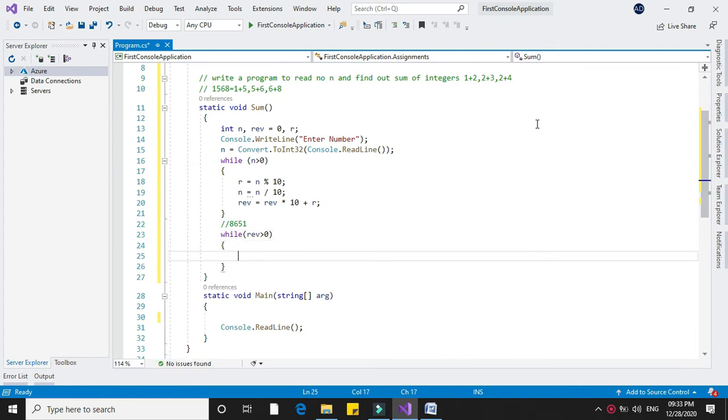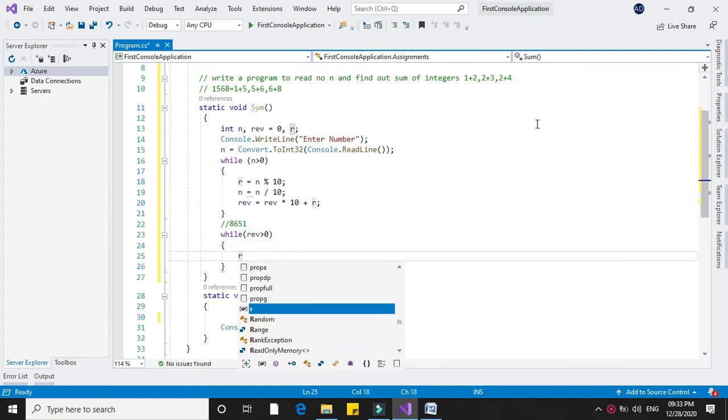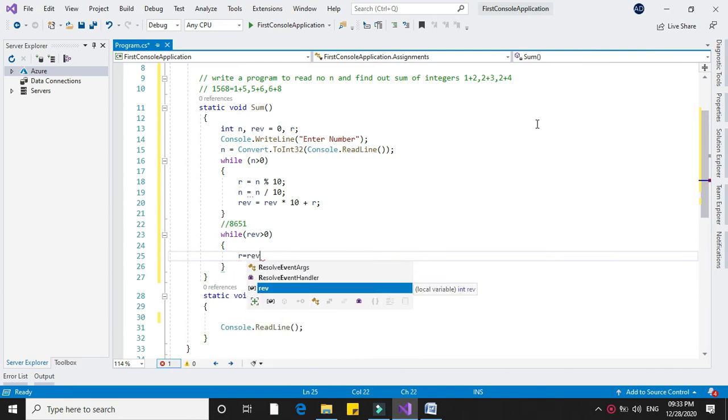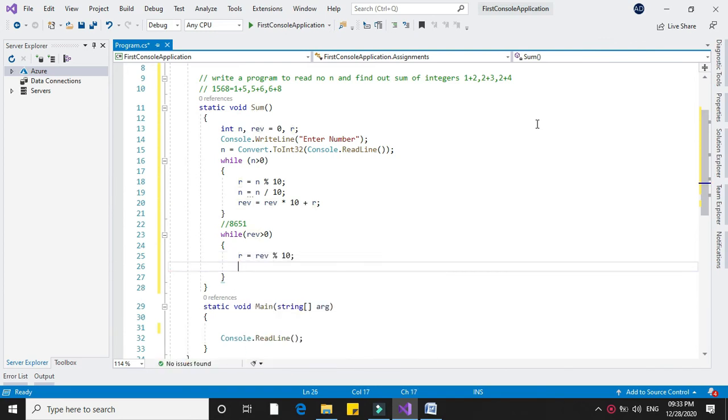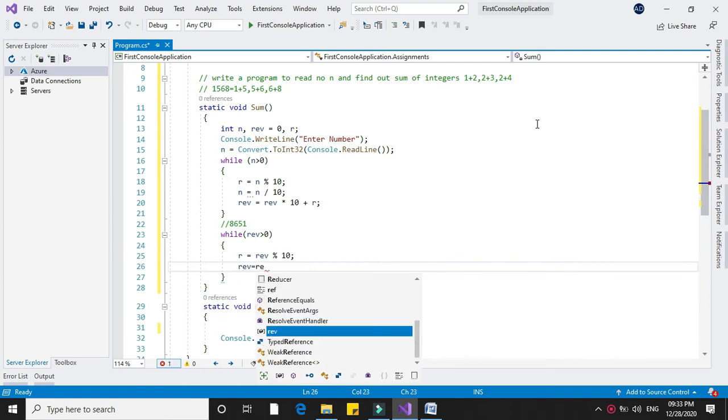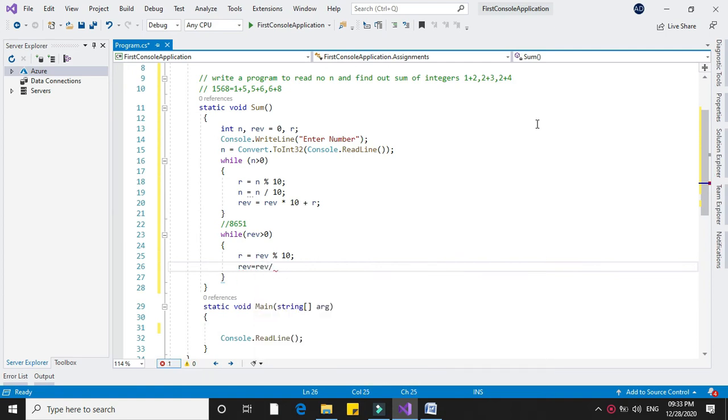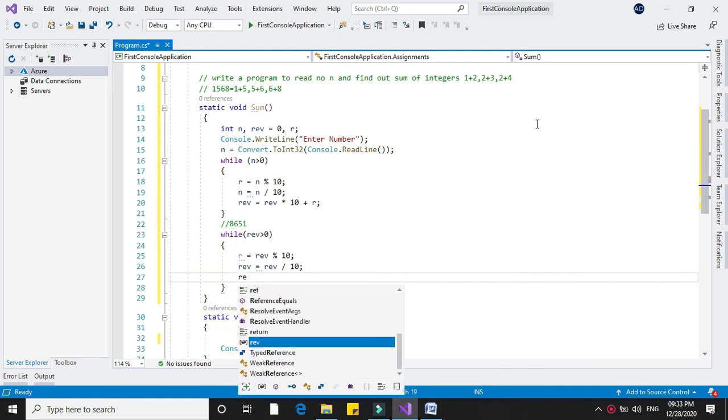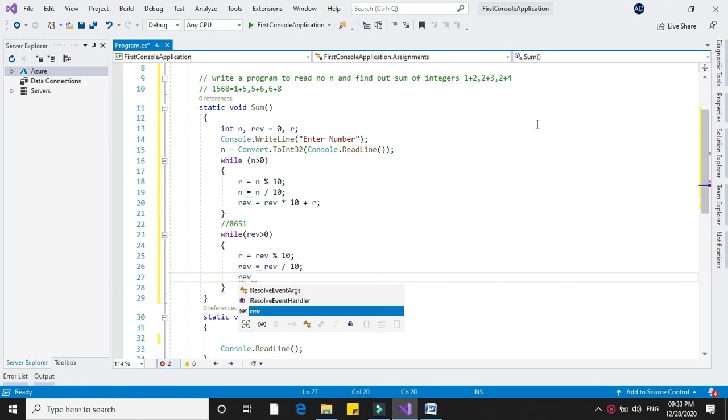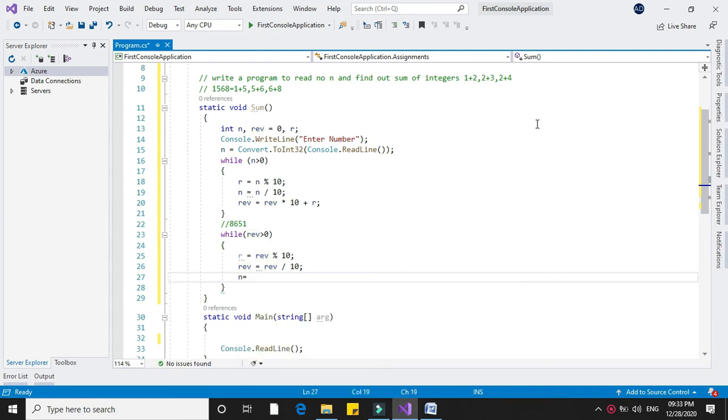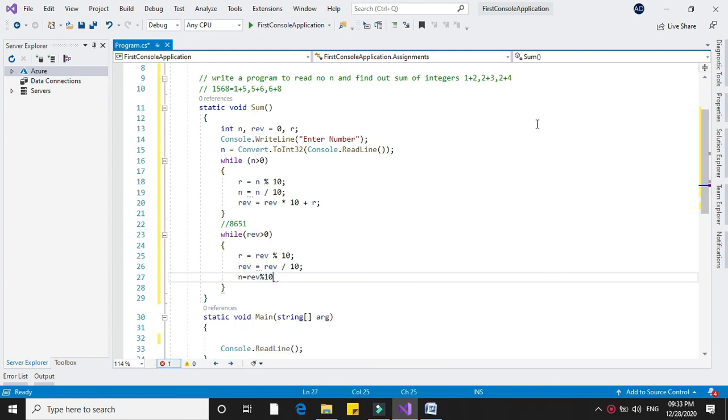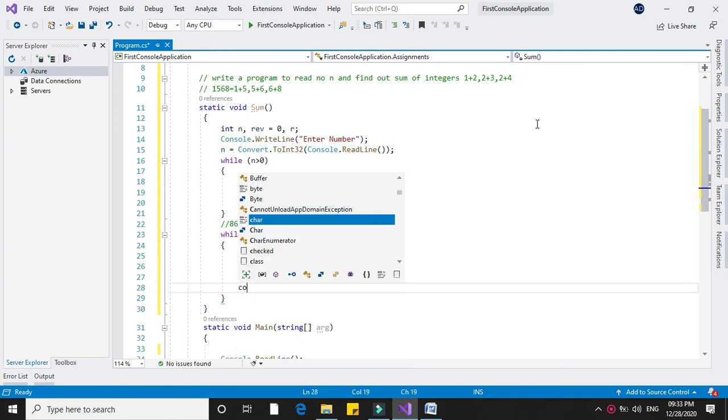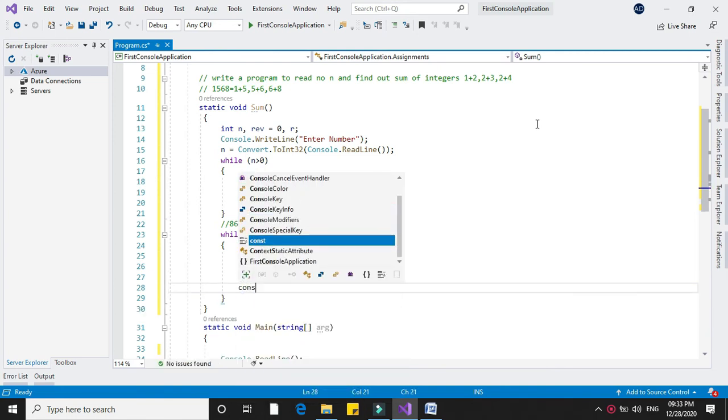We separate the last digit with reverse mod 10 and divide reverse by 10 to remove the last digit. Then we use reverse mod 10 again to get the second digit.